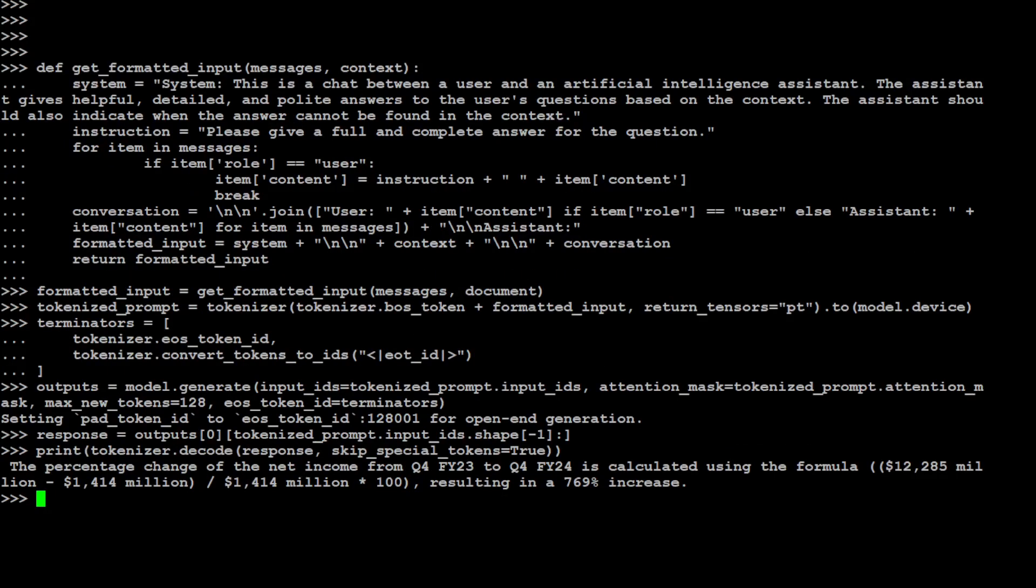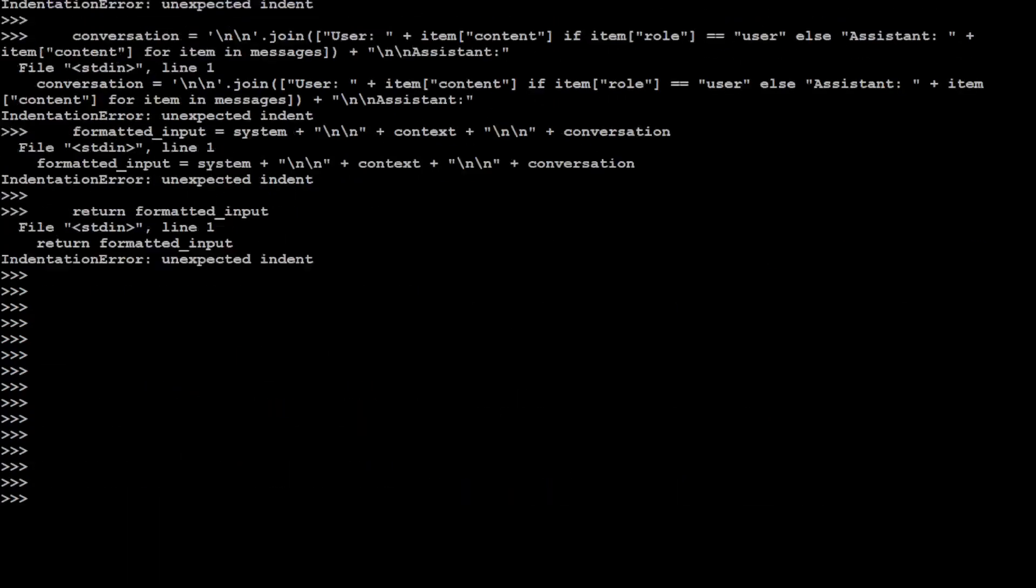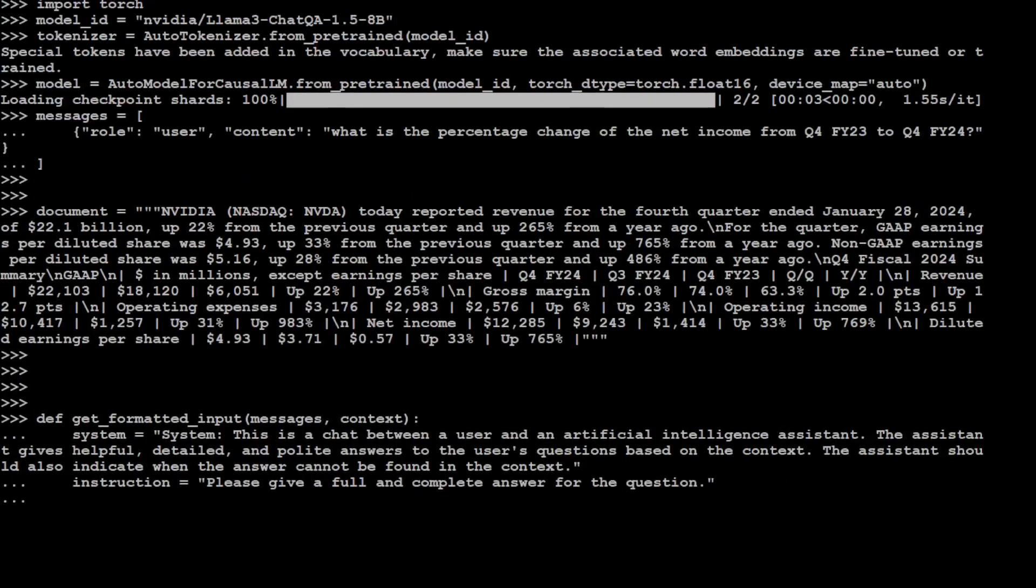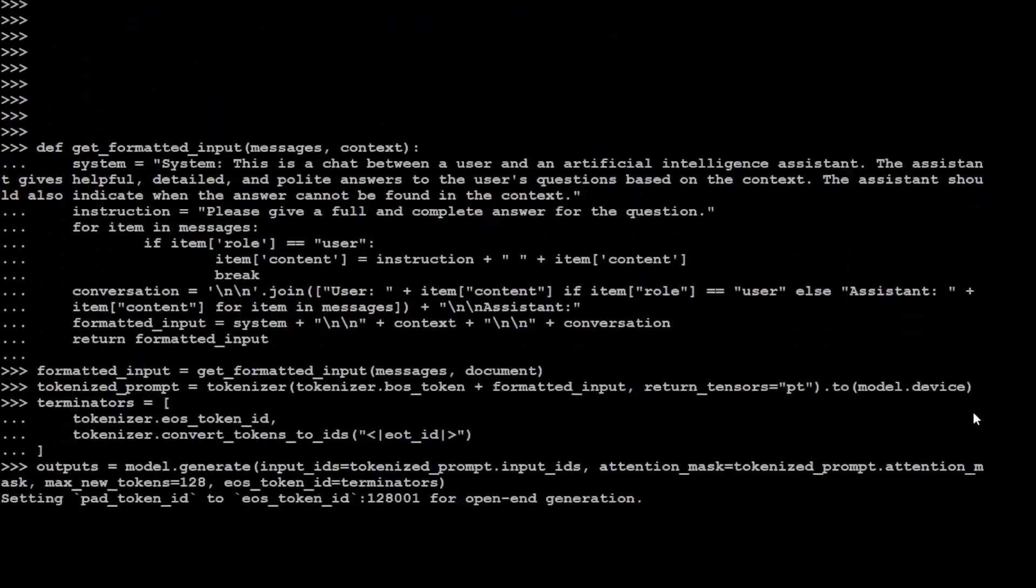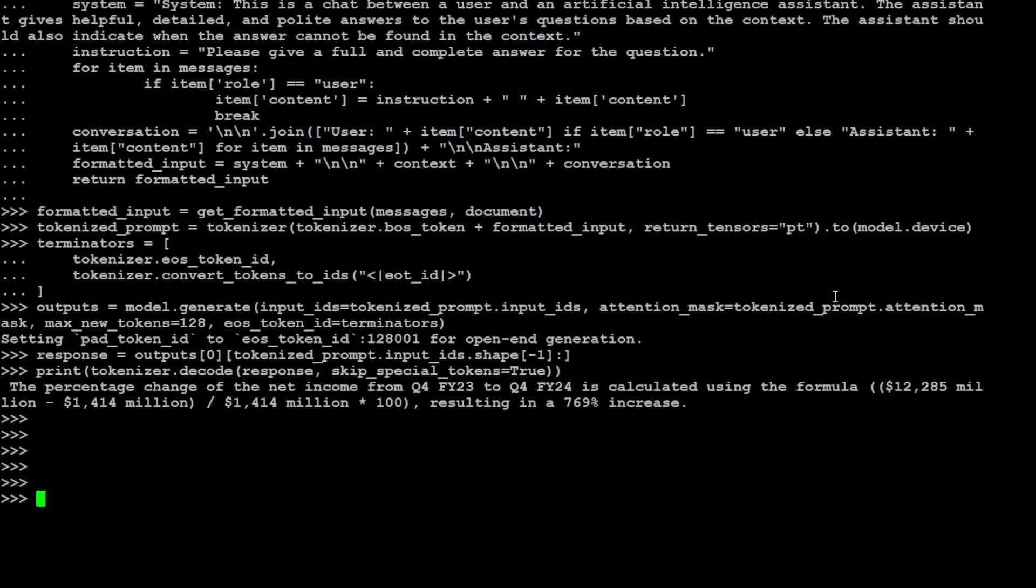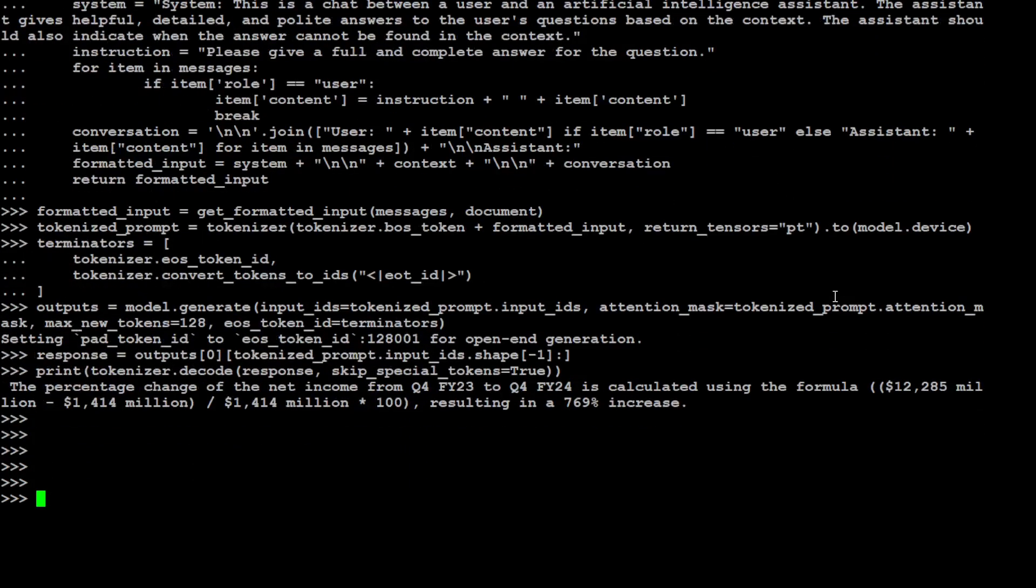There you go, so it has responded perfectly well as per our own question. So if I just refresh your memory, let me scroll up a little. You see the question was: what is the percentage change of the net income from Q4 financial year 23 to Q4 financial year 24. This is the context we provided. And then you see that the model has come up with this. So I would say RAG capabilities: awesome, no doubt about that. So NVIDIA, I think for chat conversational one I was not impressed, maybe it was me, maybe it was my GPU or maybe it was my system. But as far as RAG is concerned, even this one is amazing, really impressed by the RAGing capability of this ChatQA.